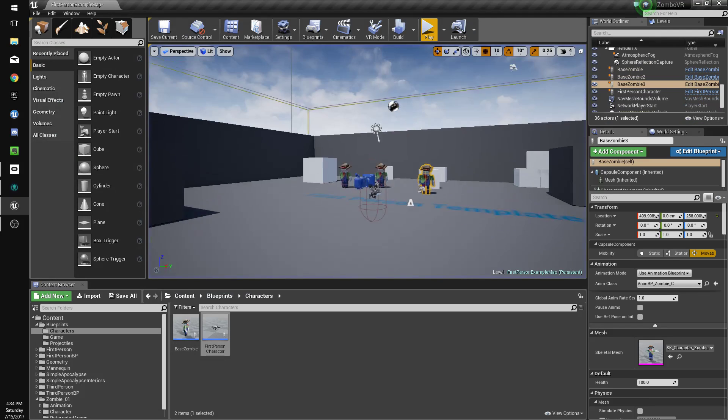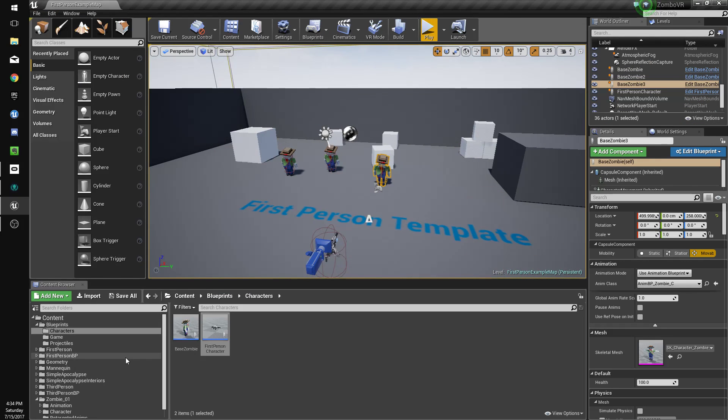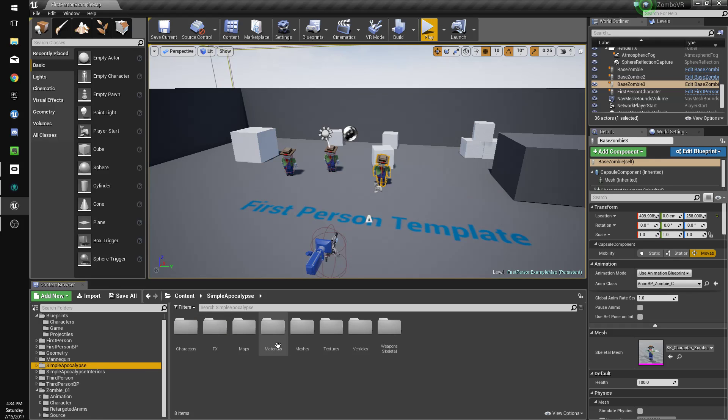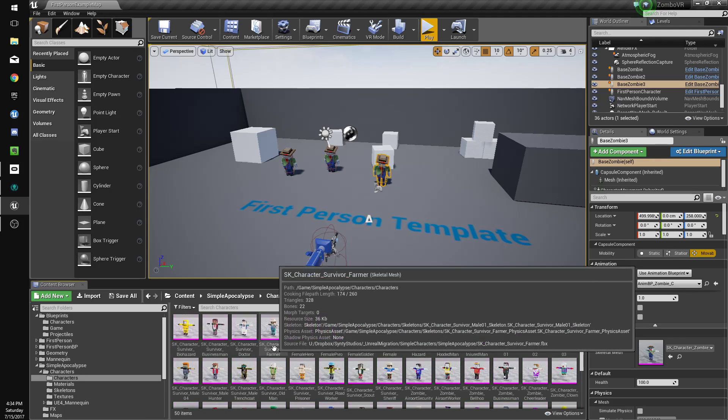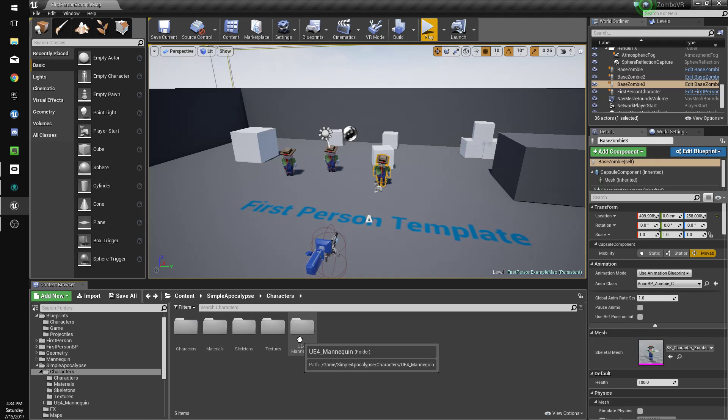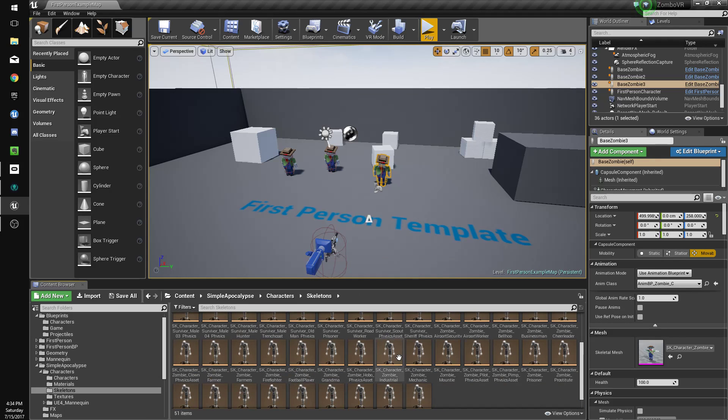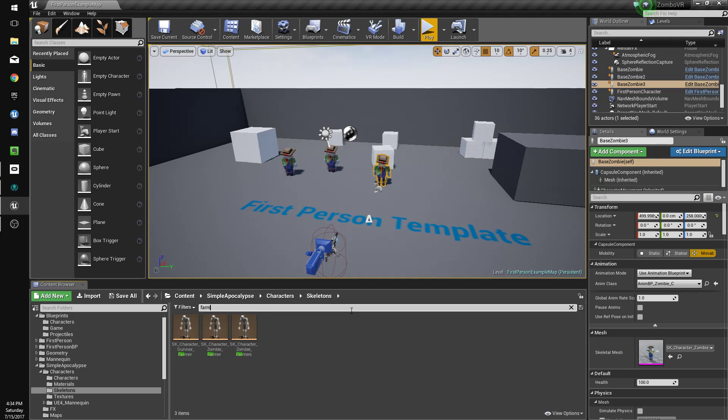So we'll fix that up too. The way we're going to do that is go to our simple apocalypse folder, characters, and what's it under? Skeletons, yeah skeletons. So go to our farmer first.